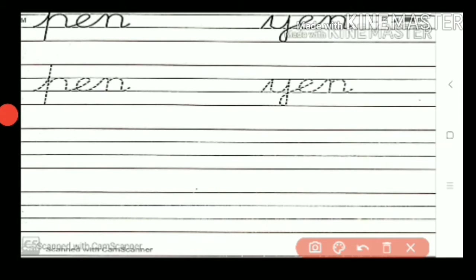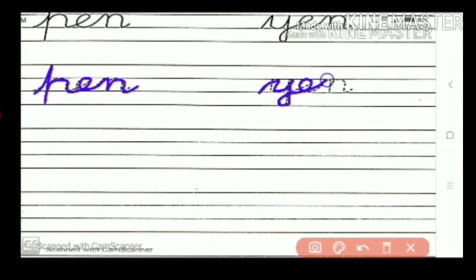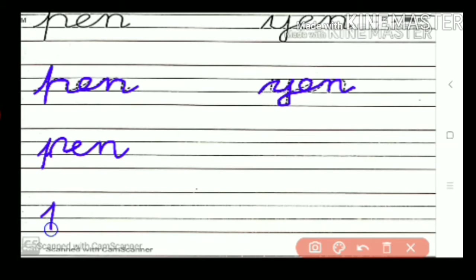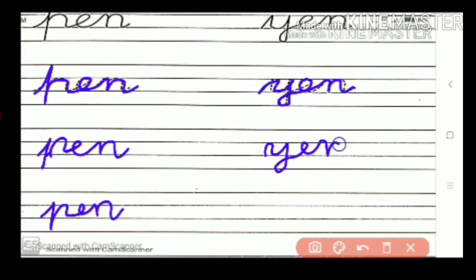So first, what you want to write? You want to trace it. P-E-N, pen. H-E-N, hen. Then copy down: P-E-N, pen. P-E-N, pen. H-E-N, hen. H-E-N, hen.